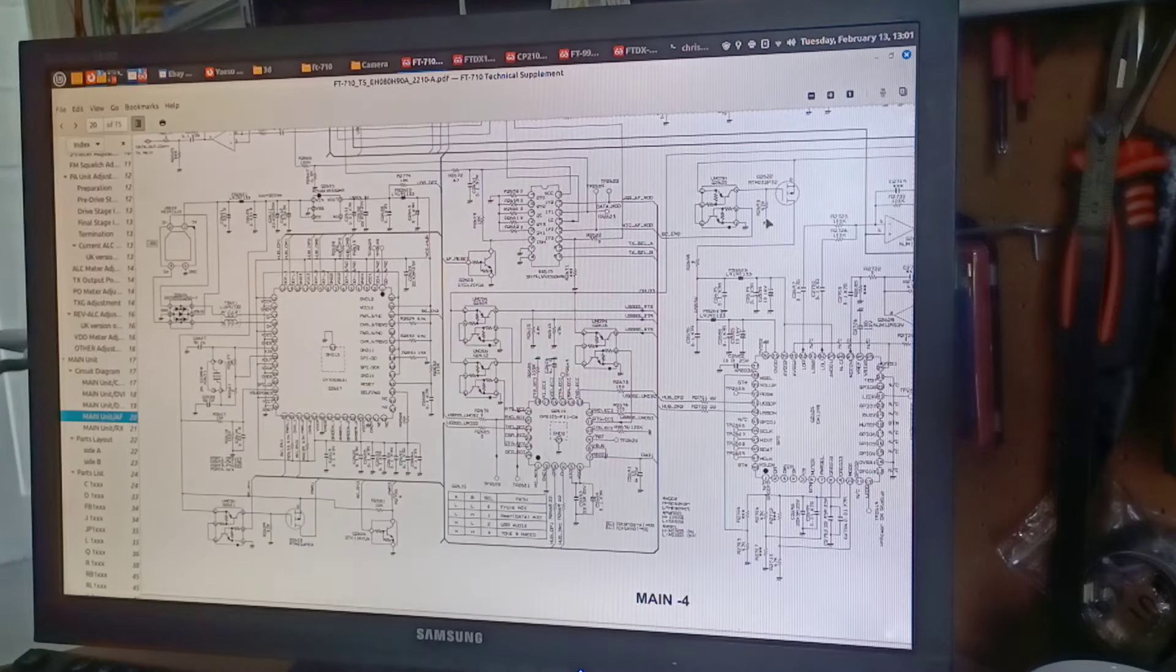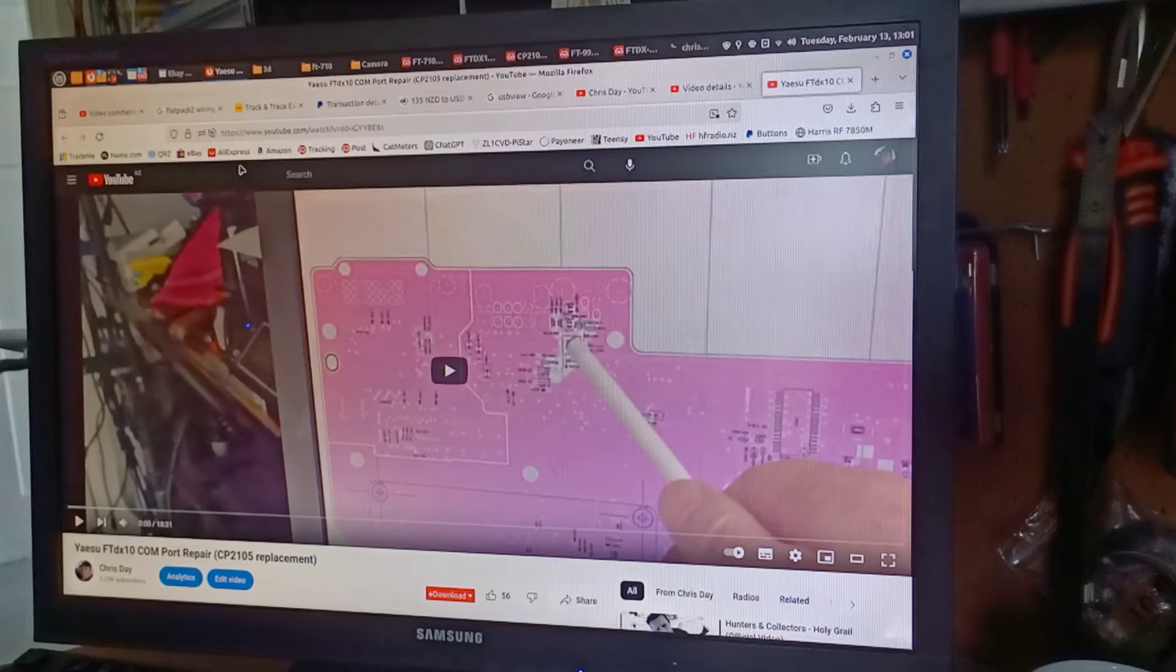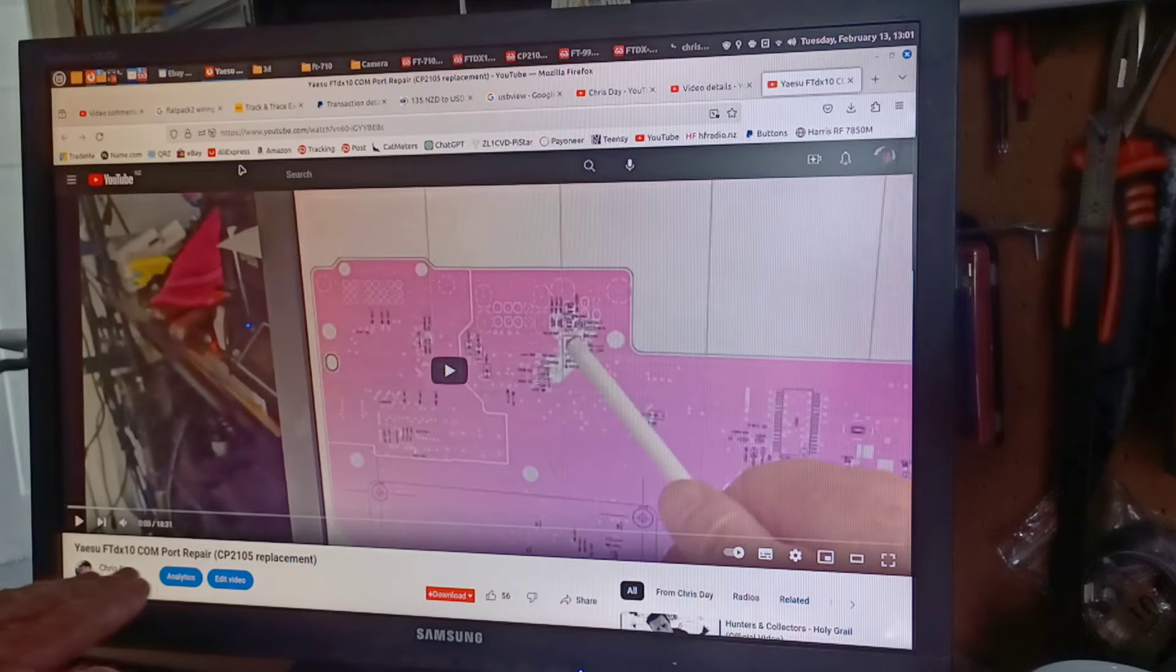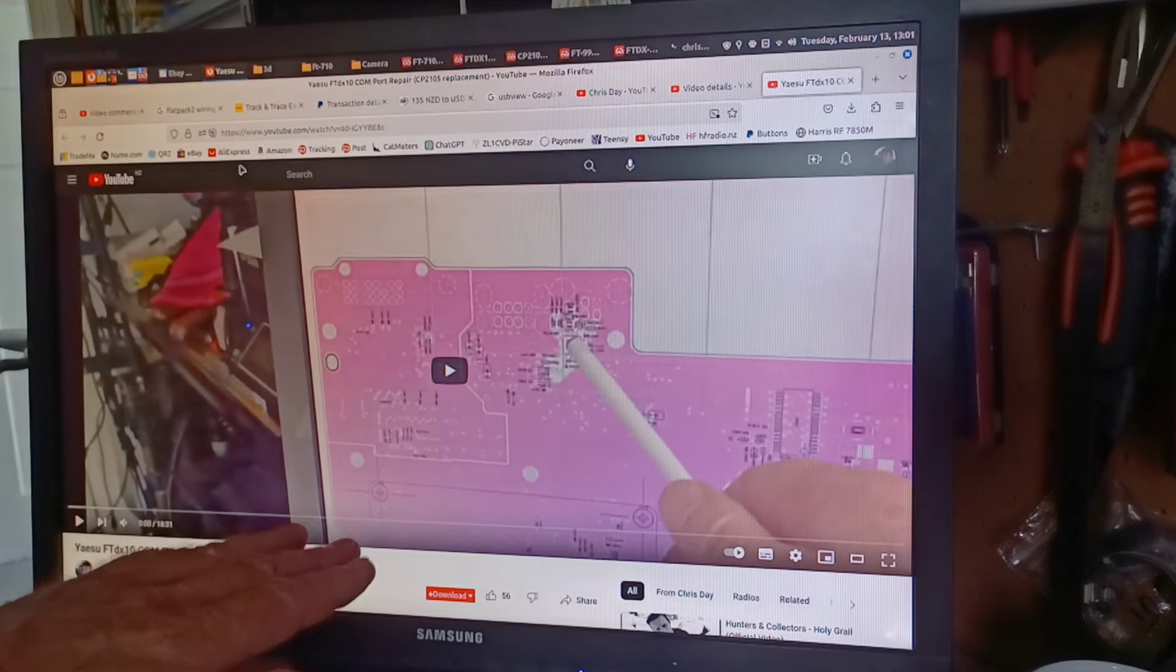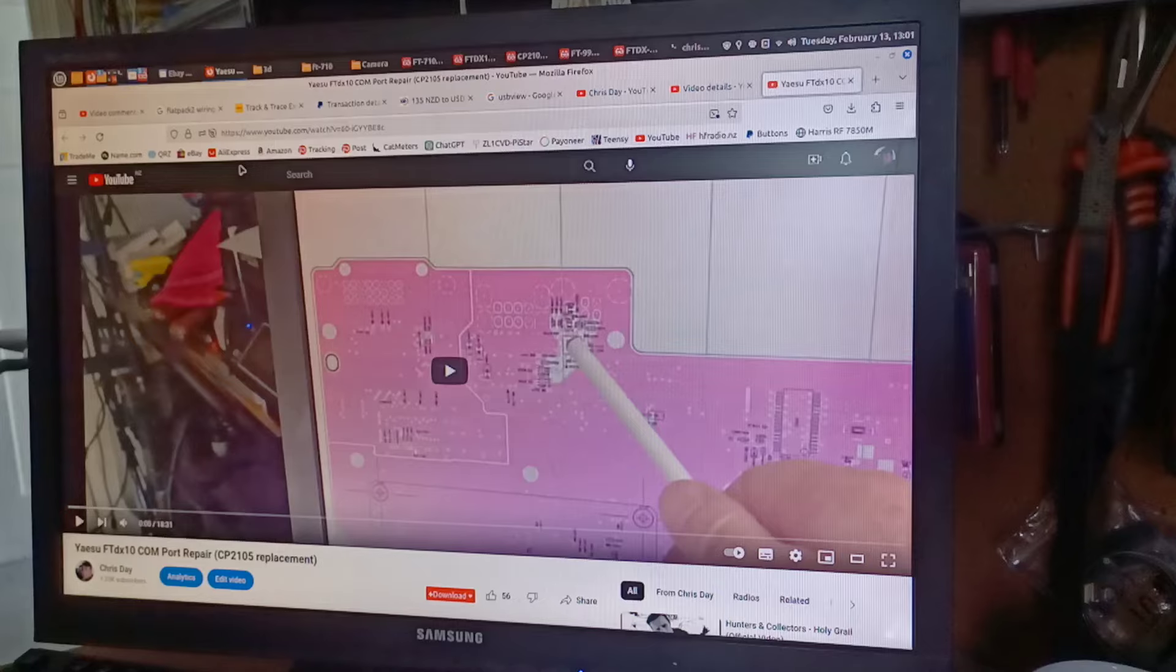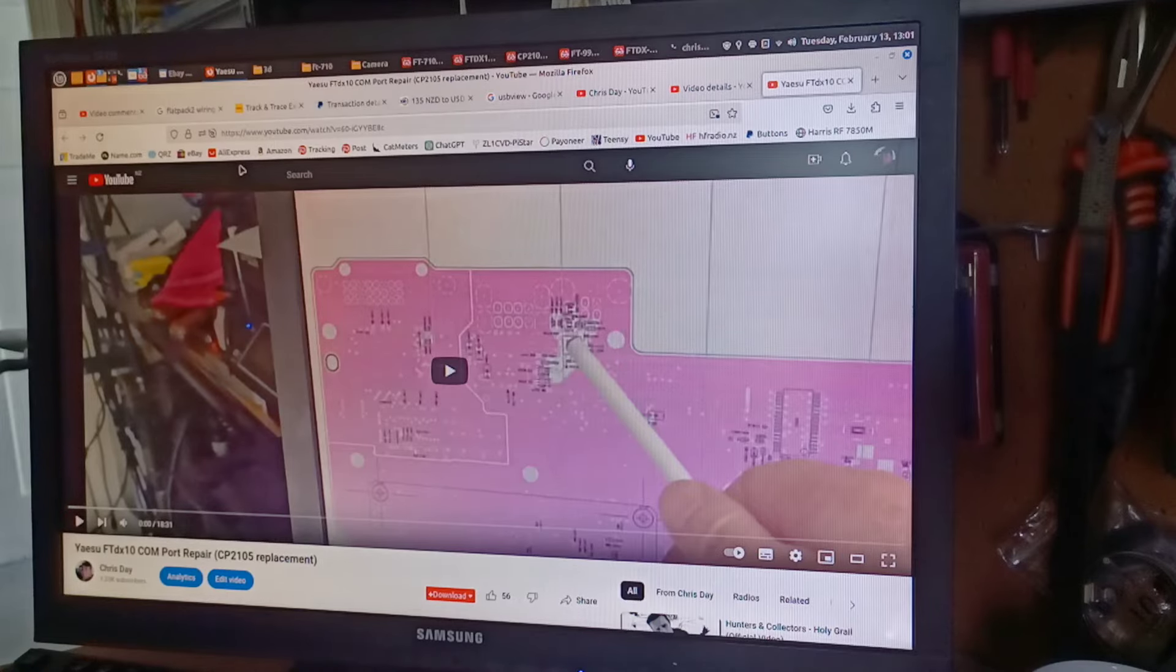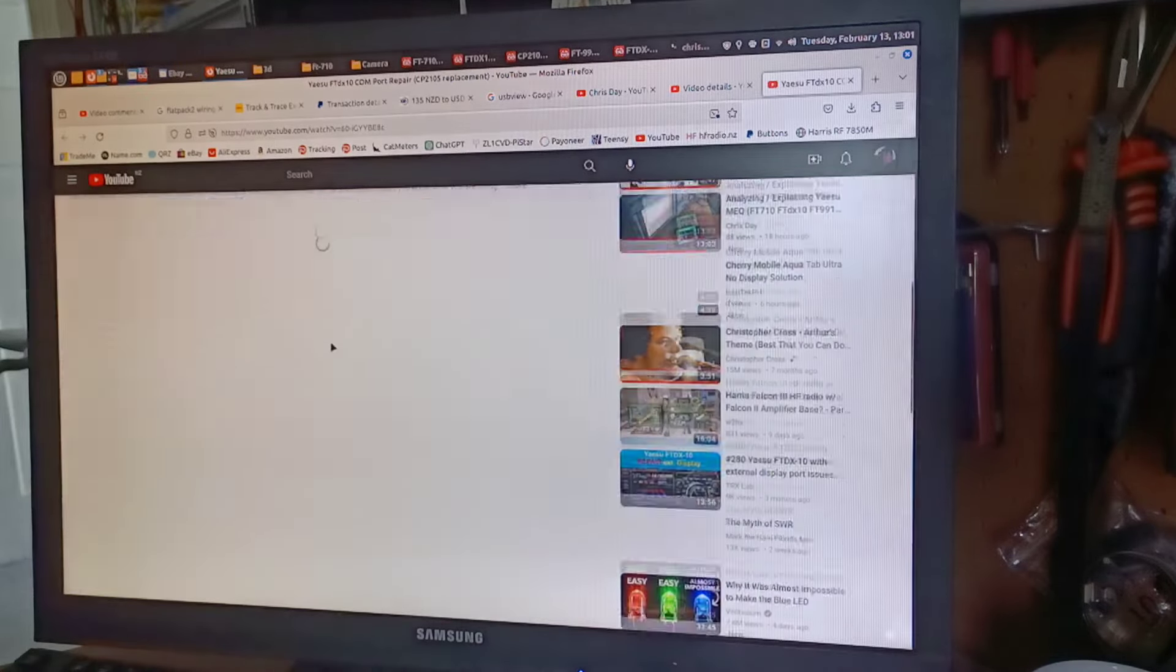Hello, this is Chris, ZL1CVD. I did this video here on the comport repair for the FT-DX10 and I wanted to expand on that a bit.